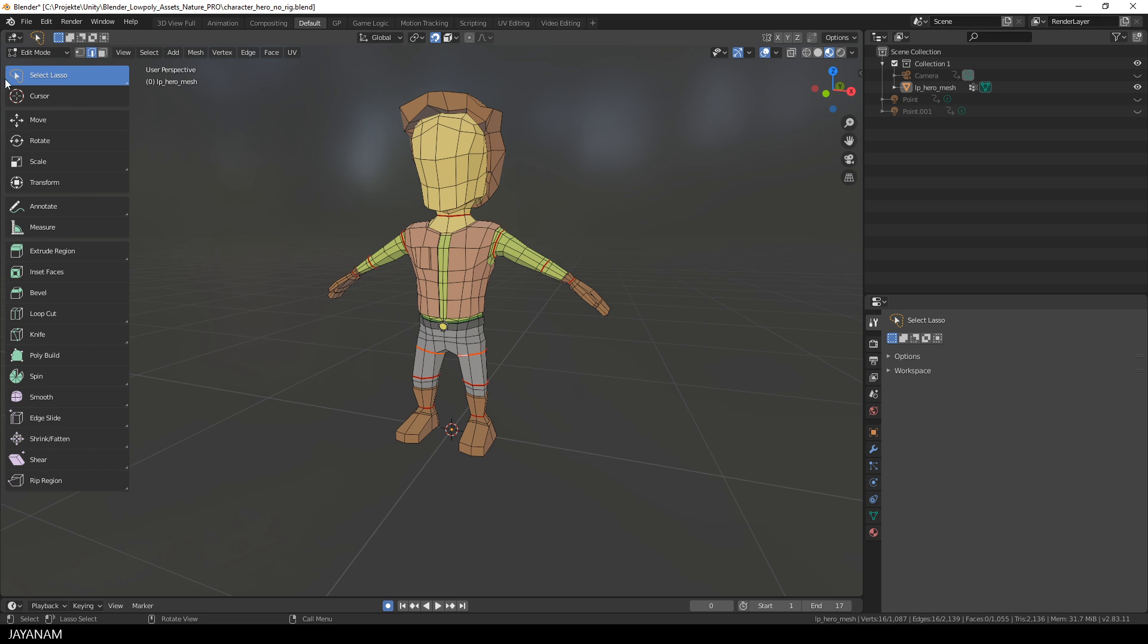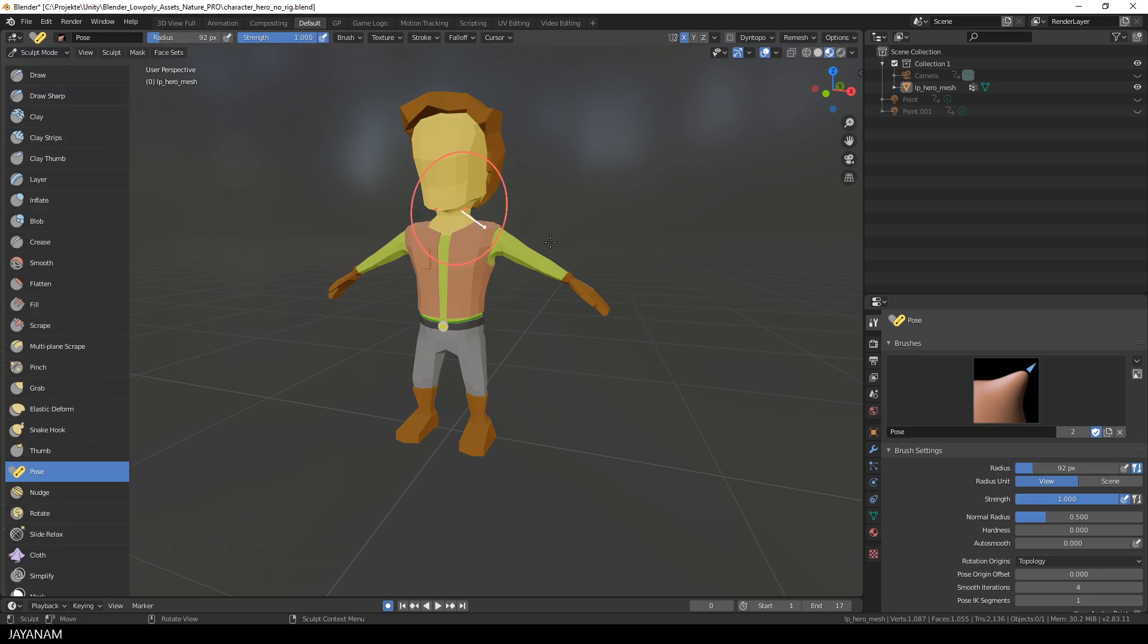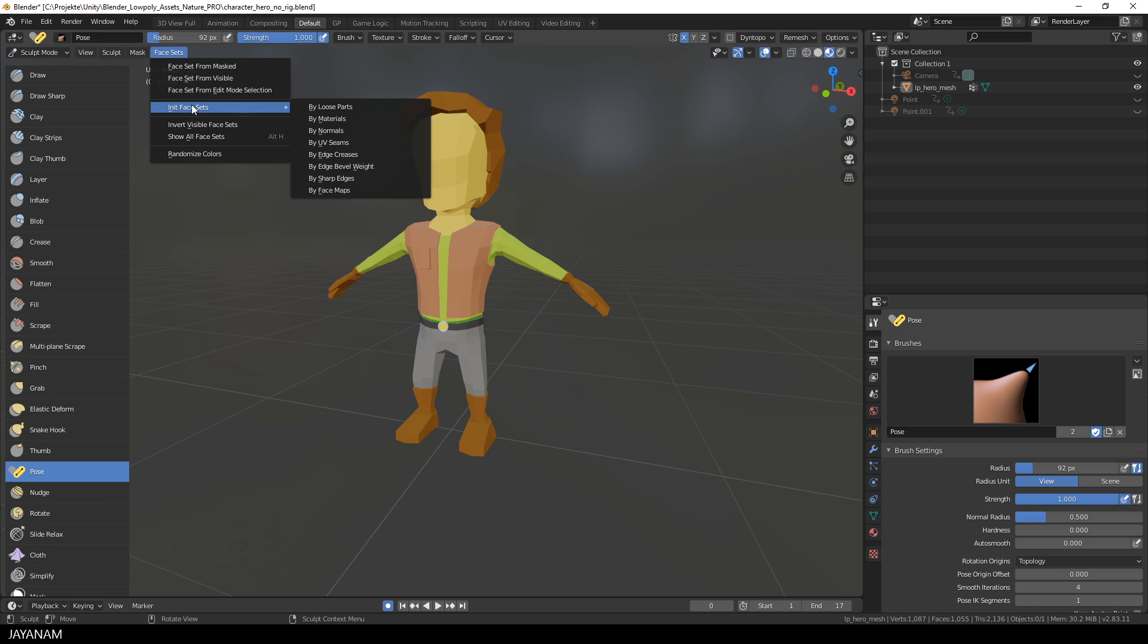Alright, now that we have the UV seams, I switch to Sculpt Mode. Then open the Face Sets menu and choose Init Face Sets by UV Seams.